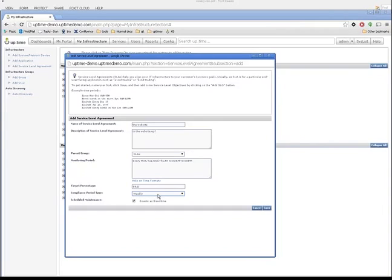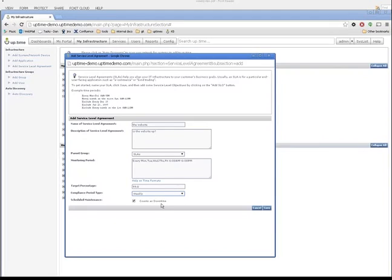The final setting here is we need to consider how our SLA treats scheduled downtime. In the case of my internal only website, it only needs to be up during the workday, so I've got lots of time for a work window after hours, so I don't need to account for scheduled downtime and I'll treat that as downtime. So now that I've filled out all these initial fields, I'm going to click Save here and create my first SLA and take a look at what I've got.